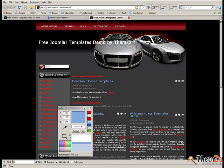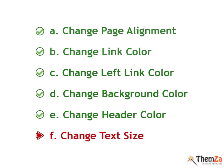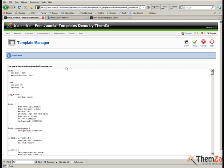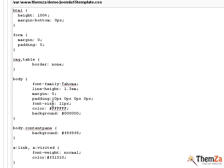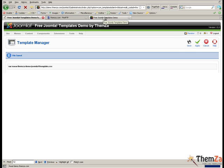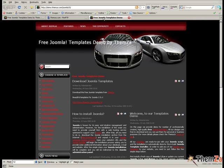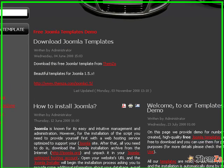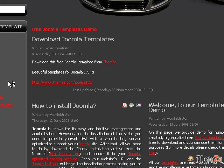The last customization option is to change the text size of the template. In the CSS file, locate the body selector and replace the font size property value with a new custom value. Click the apply button and then return to the template preview page to see the changes as they will appear online. In our example, the font size will increase as we have set a bigger value for the font size property.